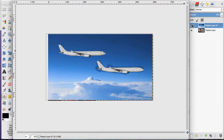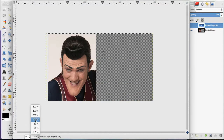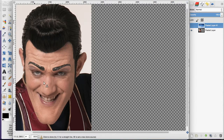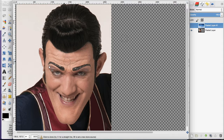Now there's another use. I have this picture of Robbie Rotten, and I'm going to use the clone tool again. I'm going to hold my Command key and click right in the middle of his forehead.